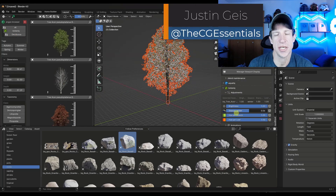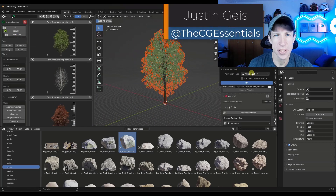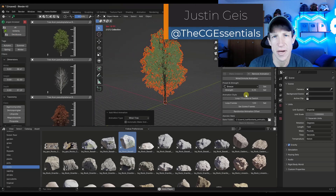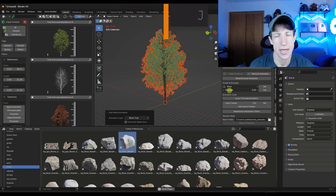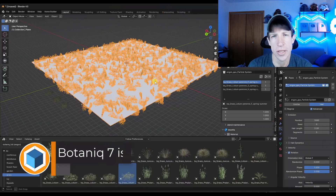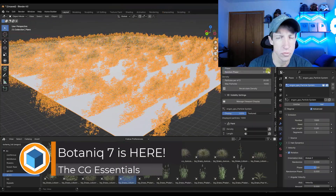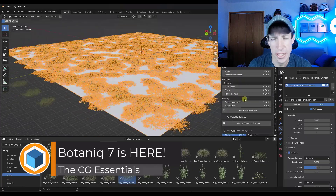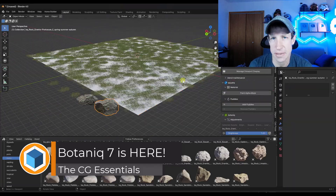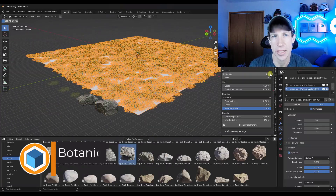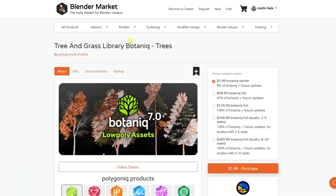What's up guys? Justin here with thecgessentials.com. In today's video we're going to check out an add-on that comes with a very complete library of trees, grass, rocks — basically anything you could want to create landscapes in Blender. Let's go ahead and jump into it.